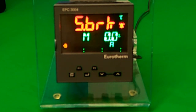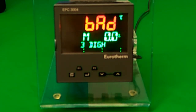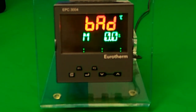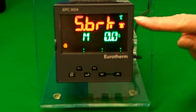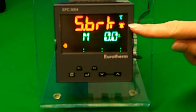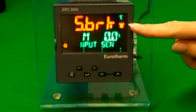This demo will show you how to acknowledge an alarm via the front panel of the EPC-3000. For example, the alarm caused by a sensor break if using the configuration for a temperature control loop. Notice that the alarm indicator is flashing to indicate that it is not acknowledged.